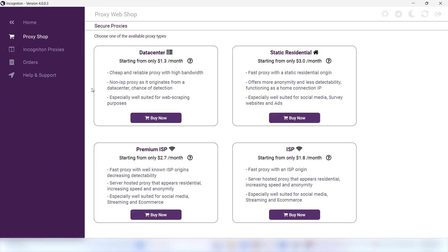You'll be immediately taken to the web shop where you can firstly choose which type of proxy you want to use.